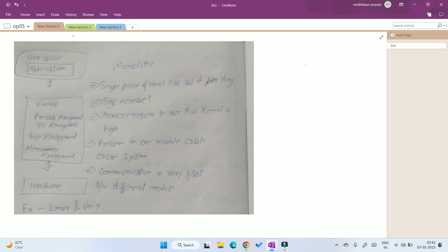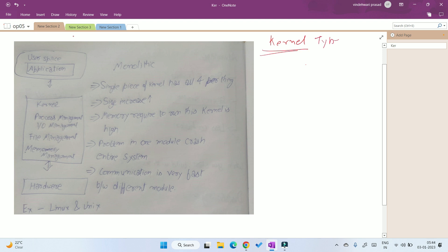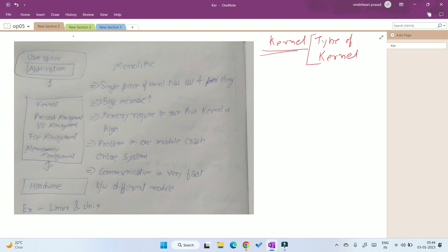Welcome back friends. In the previous video I discussed about what is a kernel. In today's video I will go further and discuss about the types of kernels. There are basically many types of kernels, and I will discuss three important types.